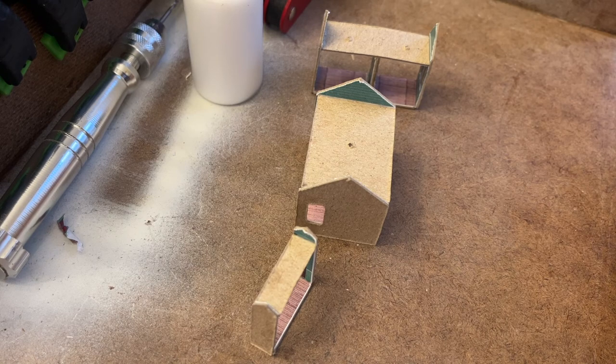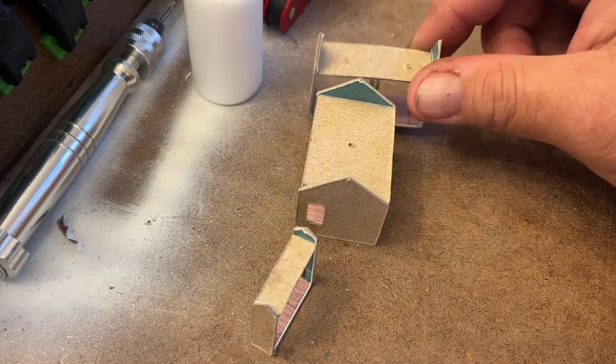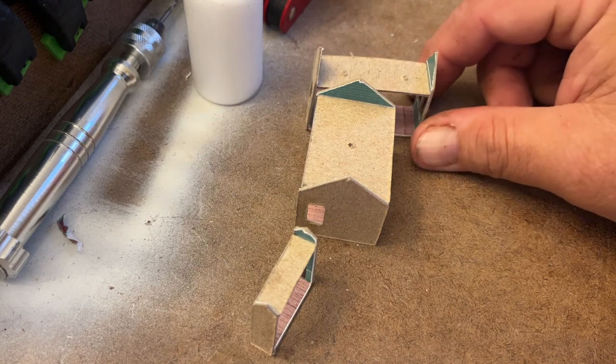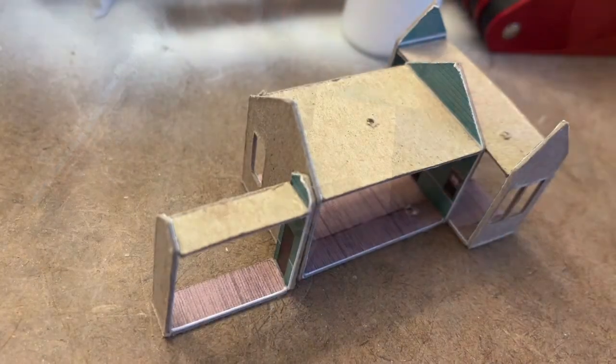So a little bit more to go, but this is how you build the structure using Inkscape and Cricut.